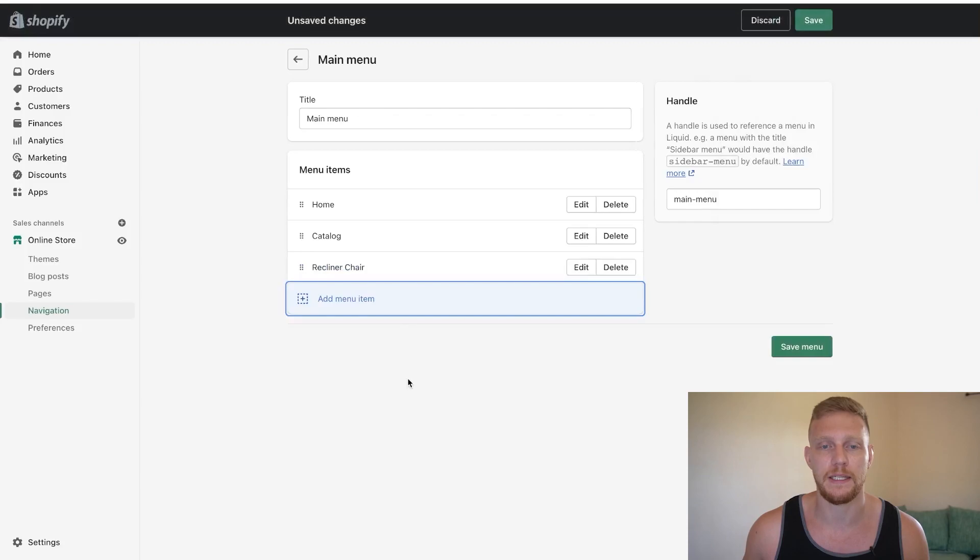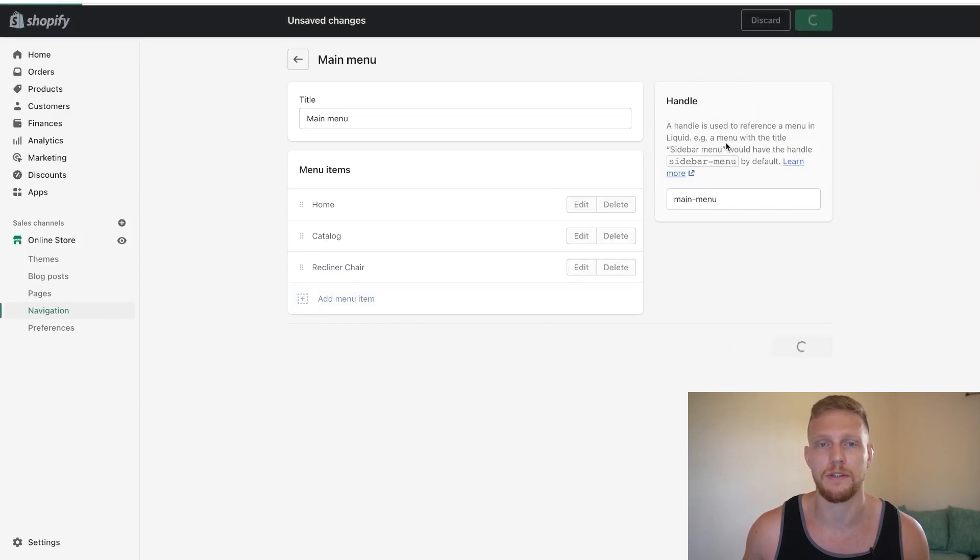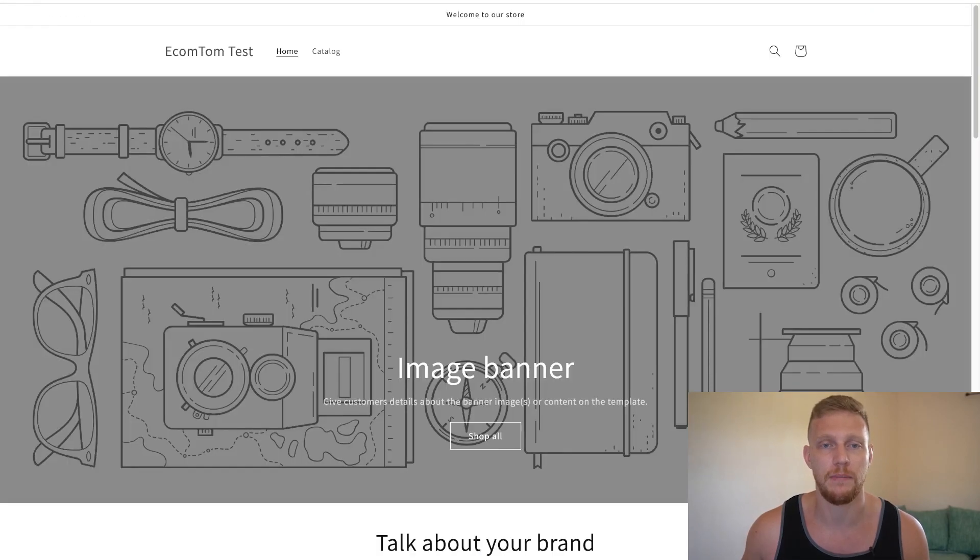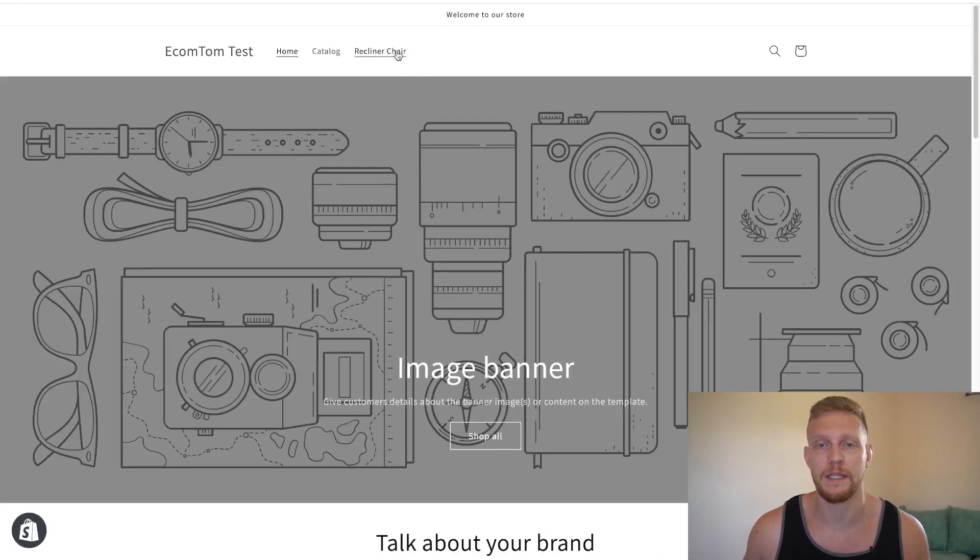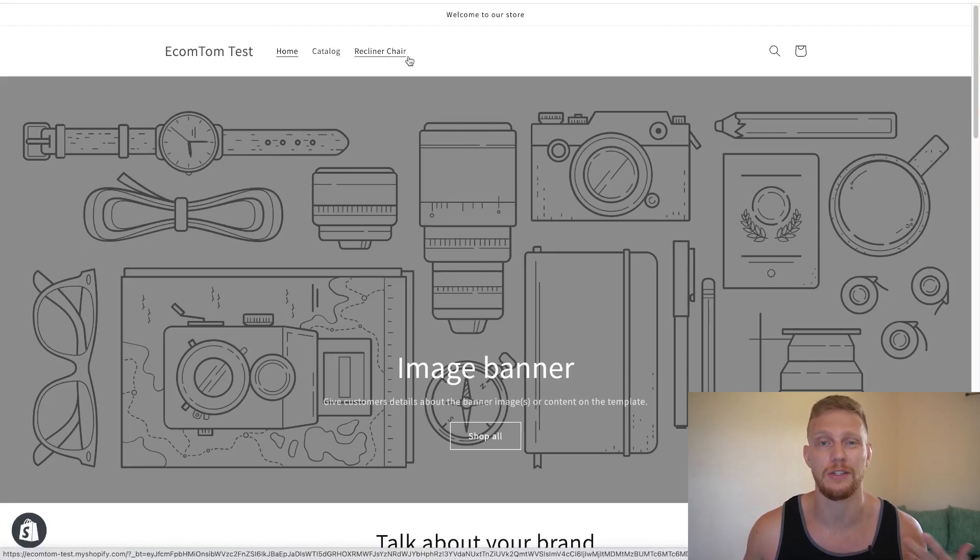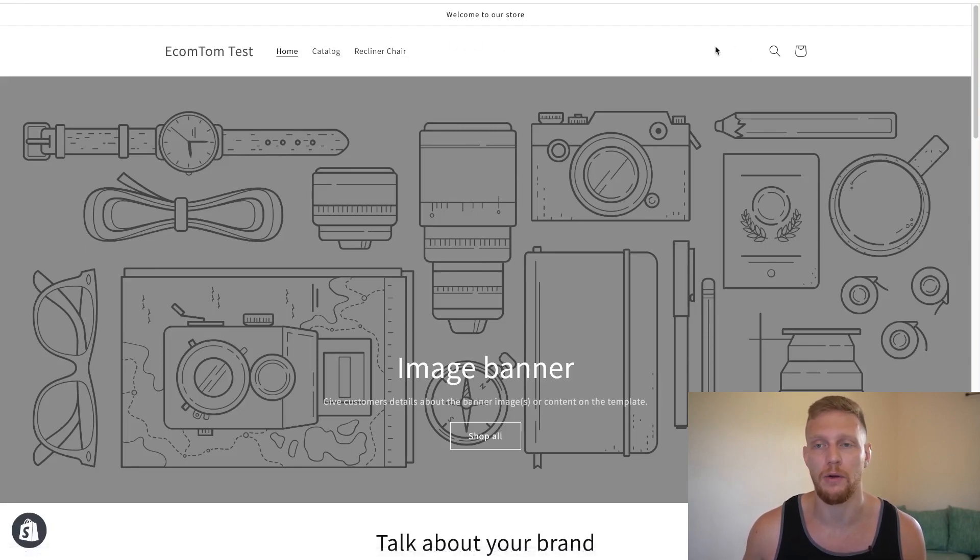So at this point in time, if we were to click save, which I'll do just for the purpose of this video, and I refreshed my website. And when I refresh my website, you'll see that I now have recliner chair, but recliner chair is not under the catalog and it's not a dropdown. It's just adding it out this way.